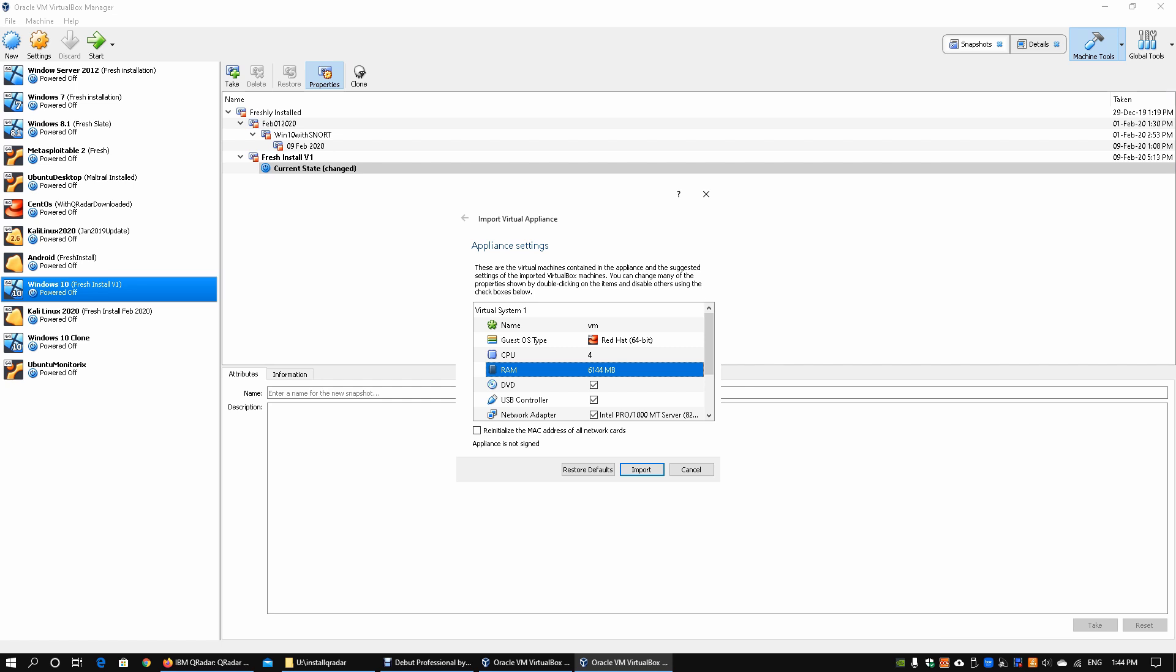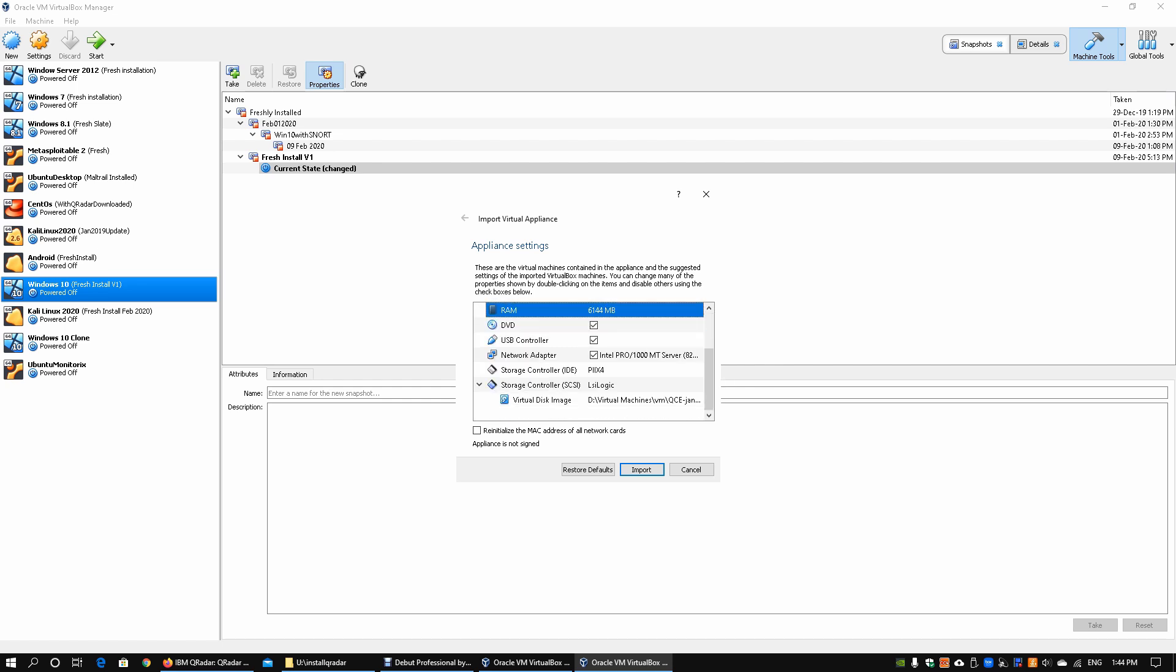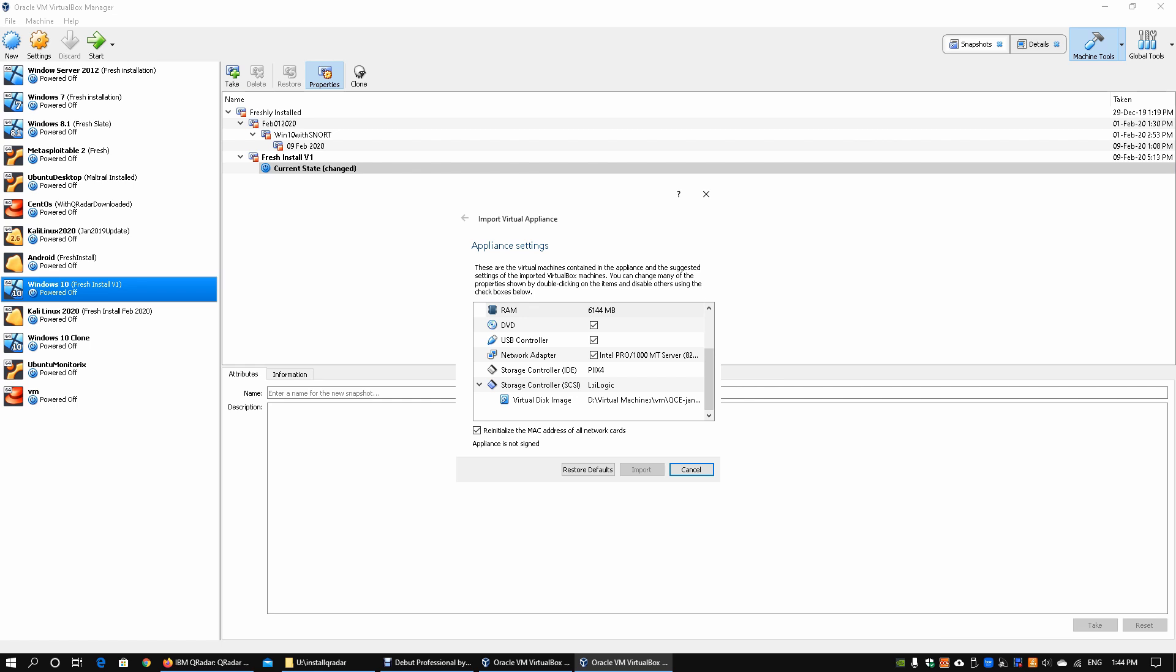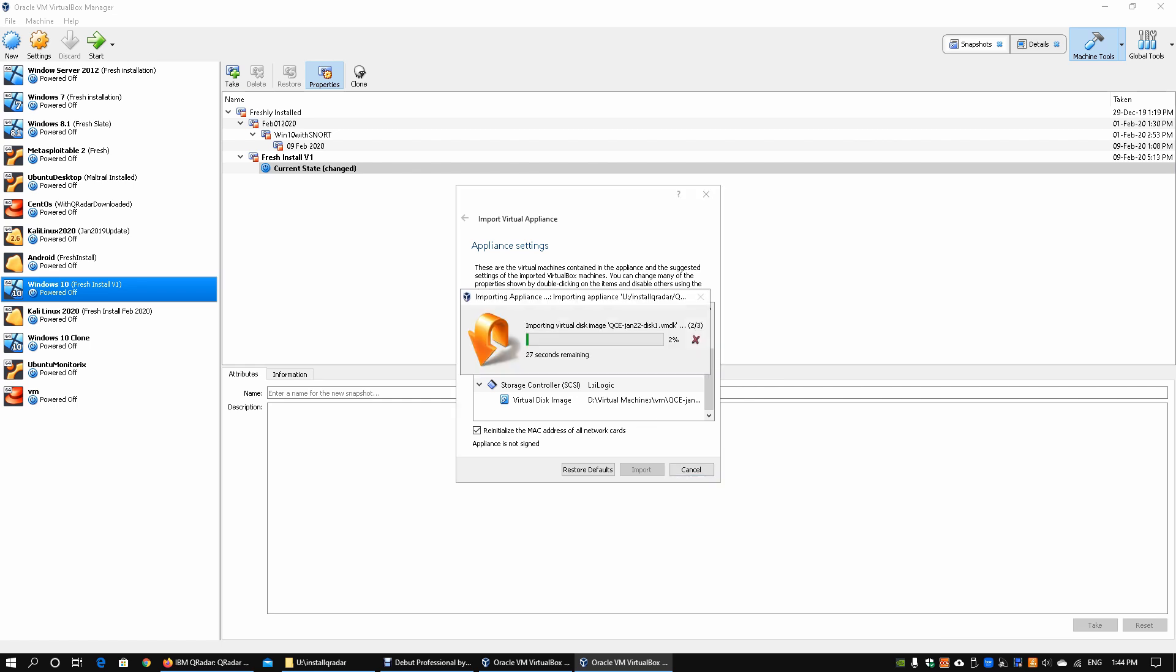We will leave the rest as default and we will check on the reinitialize the MAC address of our network cards. Go ahead and click import. This will import all the settings, configuration, and the virtual disk image. It could take a minute or so and once you complete the import, we'll be able to start up very quickly into Oracle VirtualBox and be able to kick start QRadar.